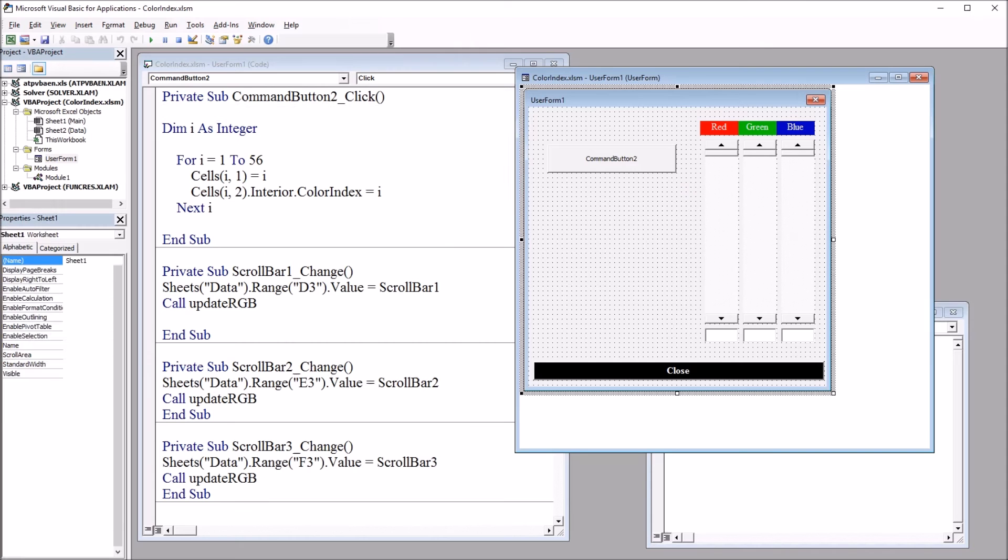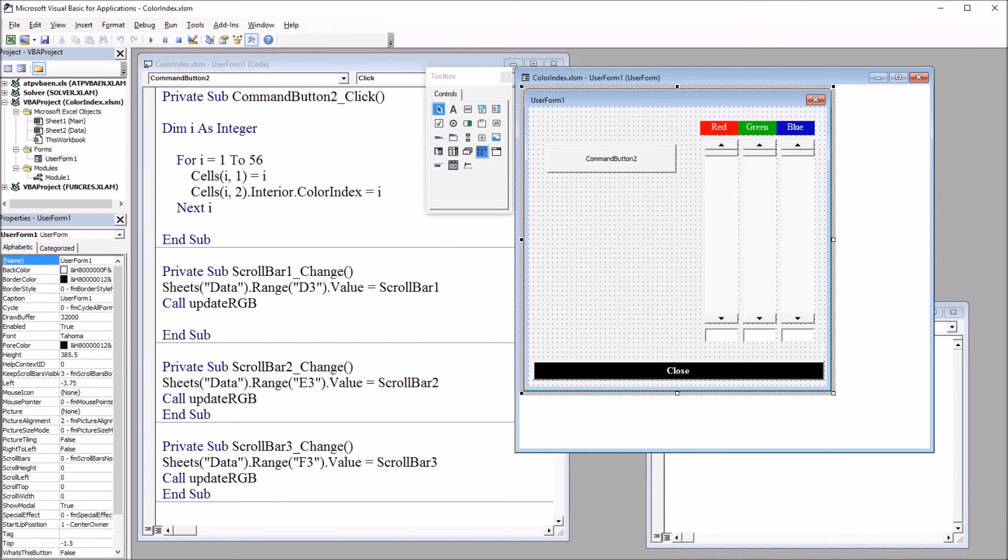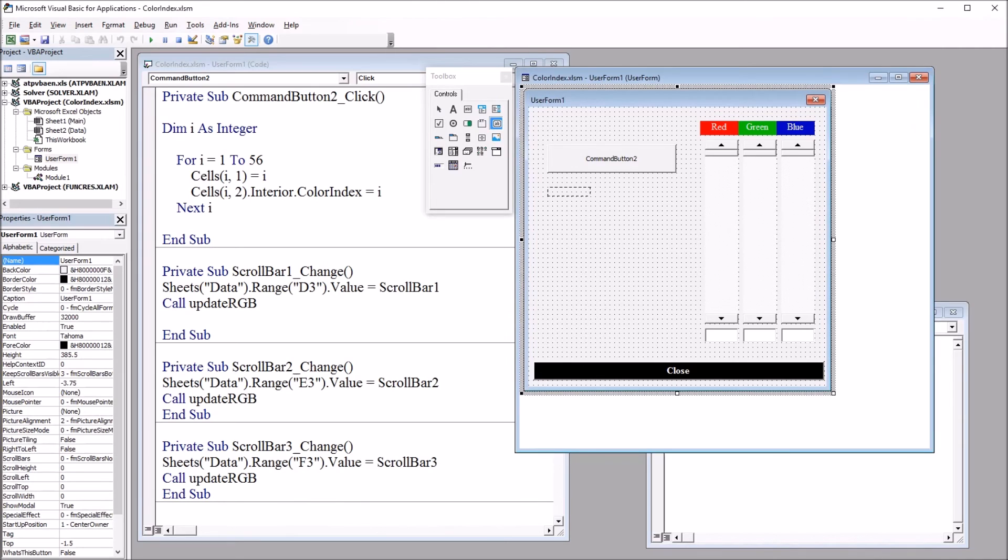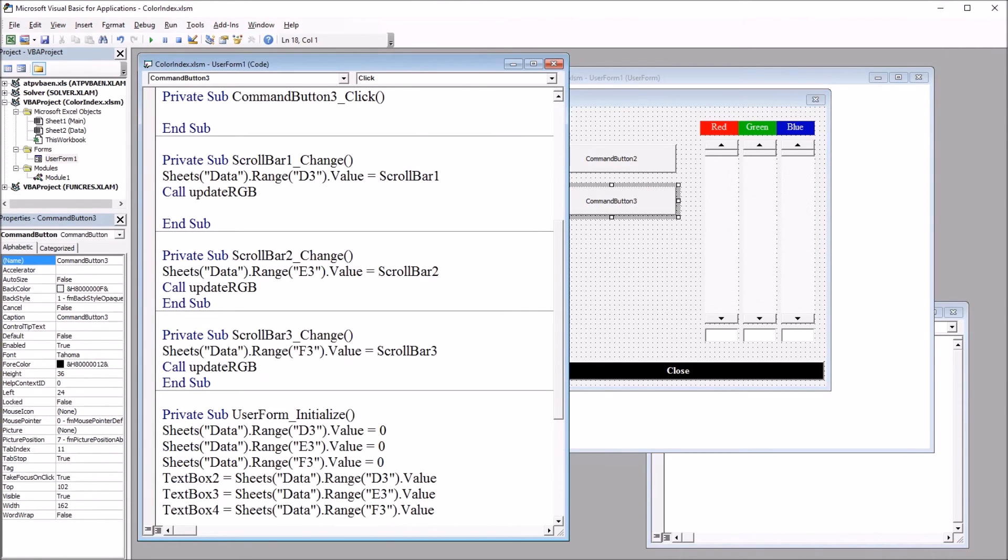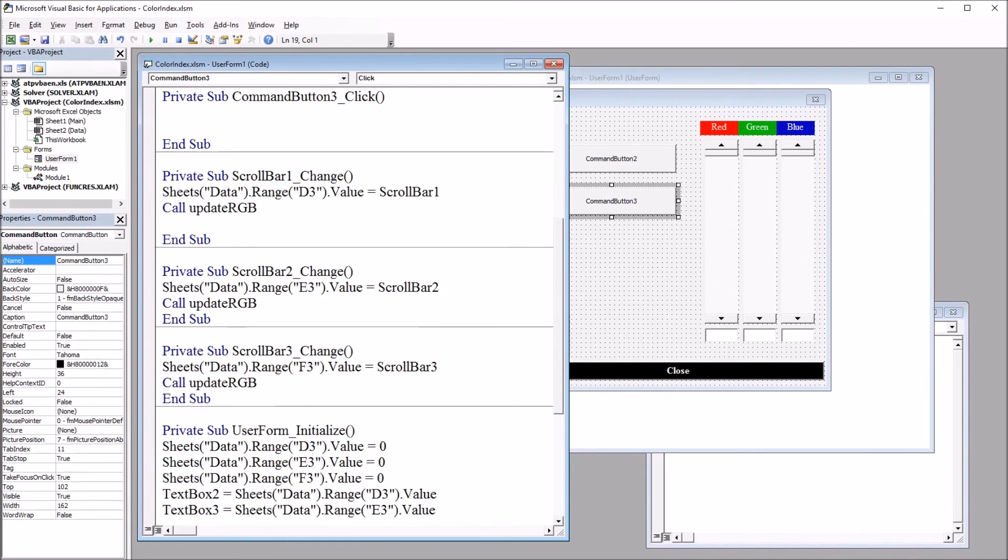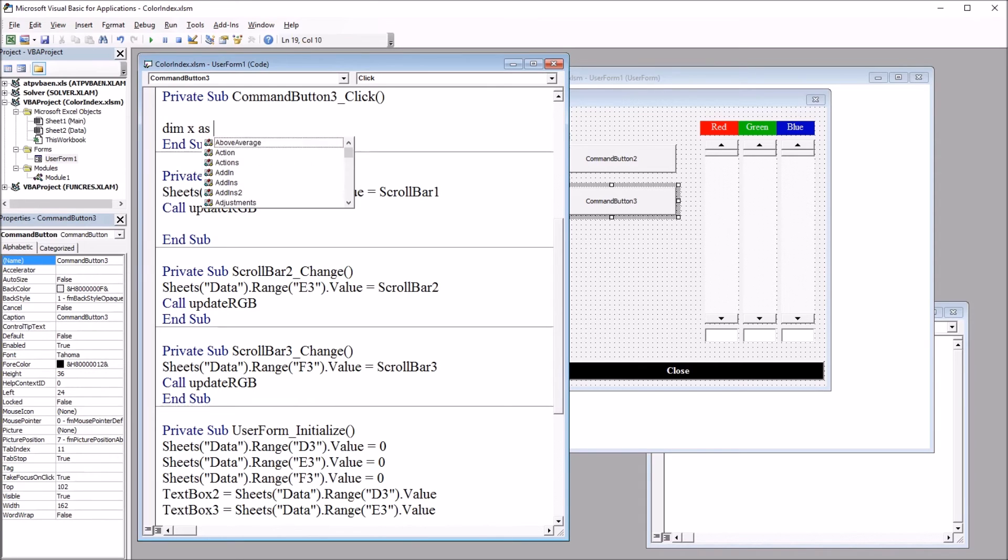So moving back to Visual Basic Editor, again I'll go to Toolbox and place the command button on the user form and double click. So here again to start off, I will declare a variable. This one will be x as integer.